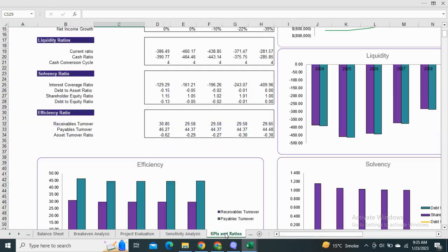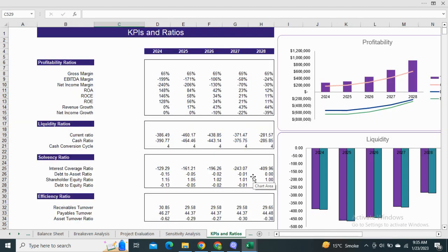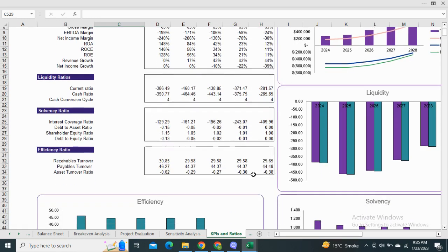Moving on to the KPIs and ratios, this includes the profitability ratios, liquidity ratios, solvency, and efficiency ratios, with their graphical representation.